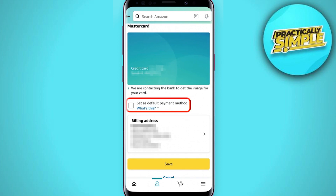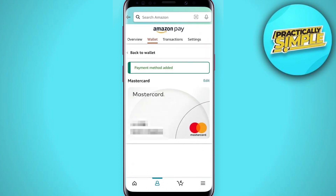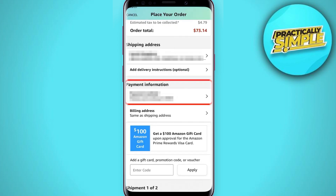Once you've added the info, you can check the box next to 'set as default payment method' if you want to automatically use your Apple Card every time. Tap save and you'll see a message that the payment method was successfully added.